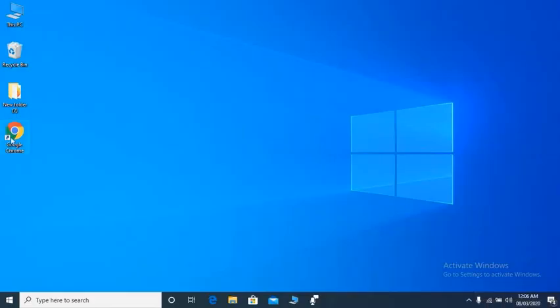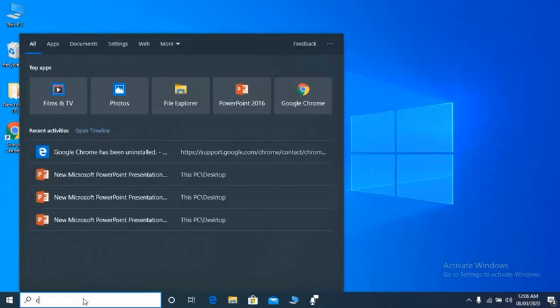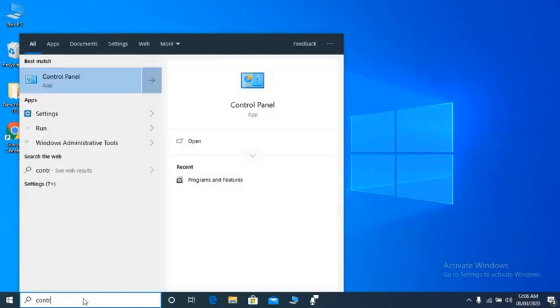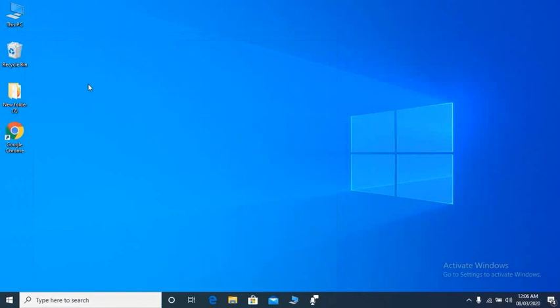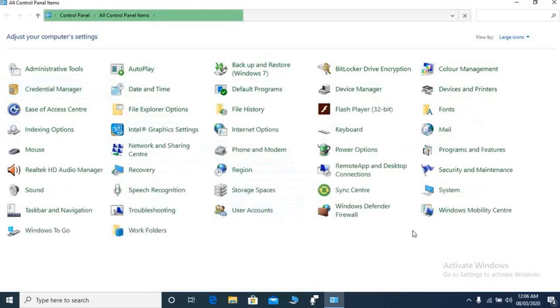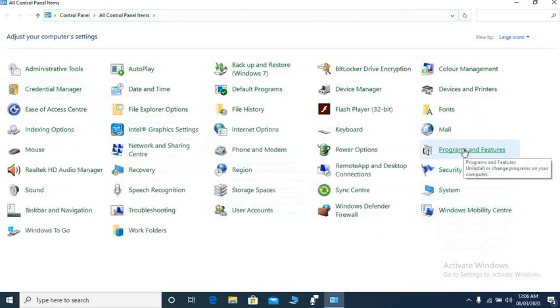How to install and reinstall Google Chrome. Here you can see Google Chrome is installed. Type in your search option 'Control Panel', then click Control Panel, then go to Programs and Features and click here.